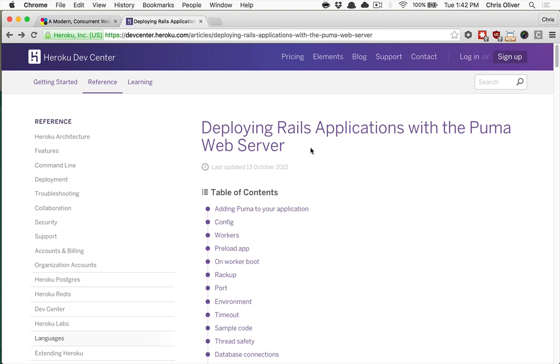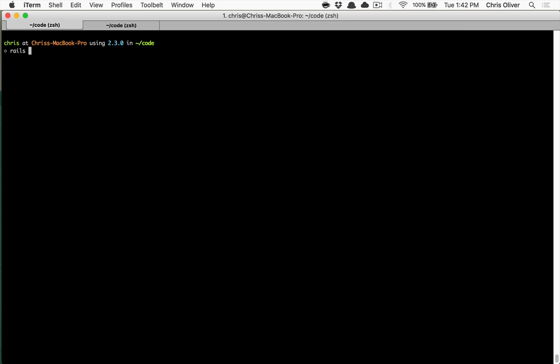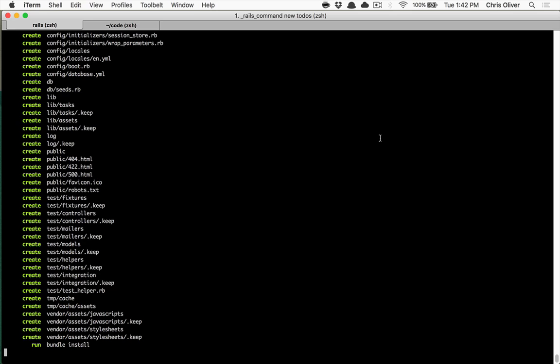So you're probably going to see that any new Rails application, when you create one, let's just make one called todos, and we'll cd into the todos directory when this is finished.